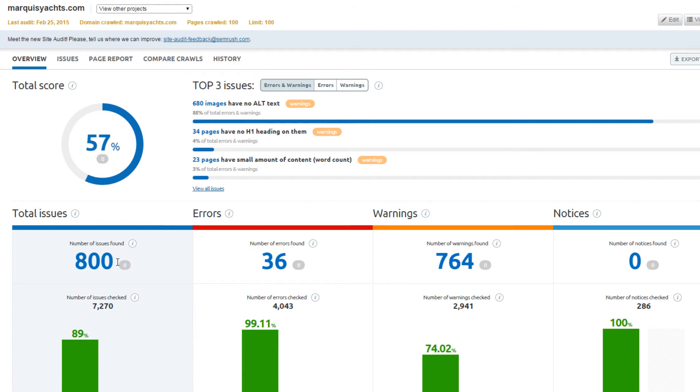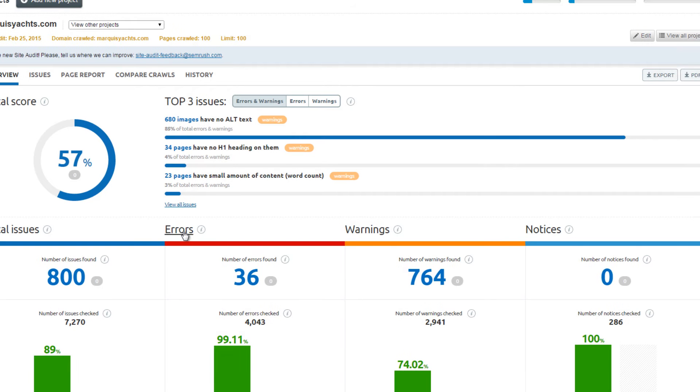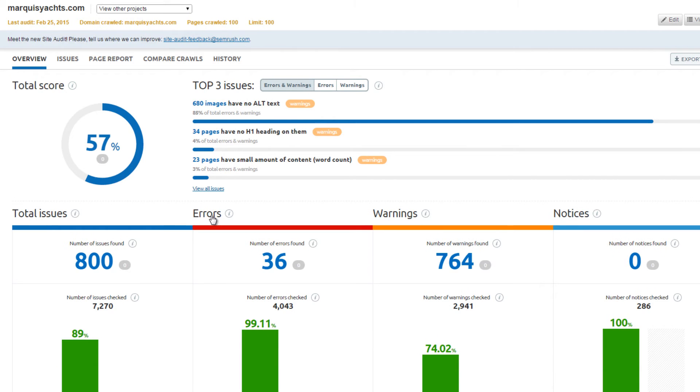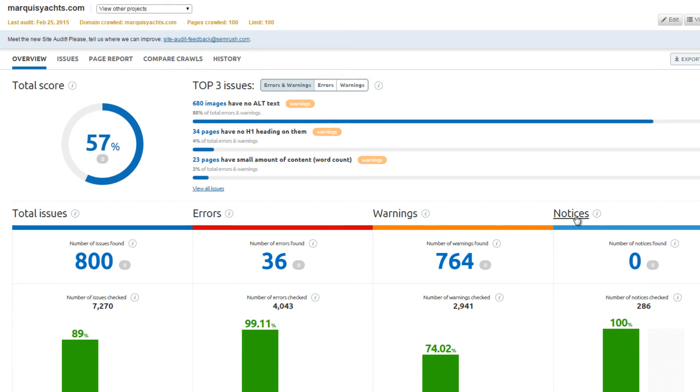SEMrush has three different categories of issues: errors, warnings, and notices, with errors being the most critical to your website. SEMrush gives your website a score, but I recommend looking at the different errors, warnings, and notices individually to see whether or not they are harming your SEO.